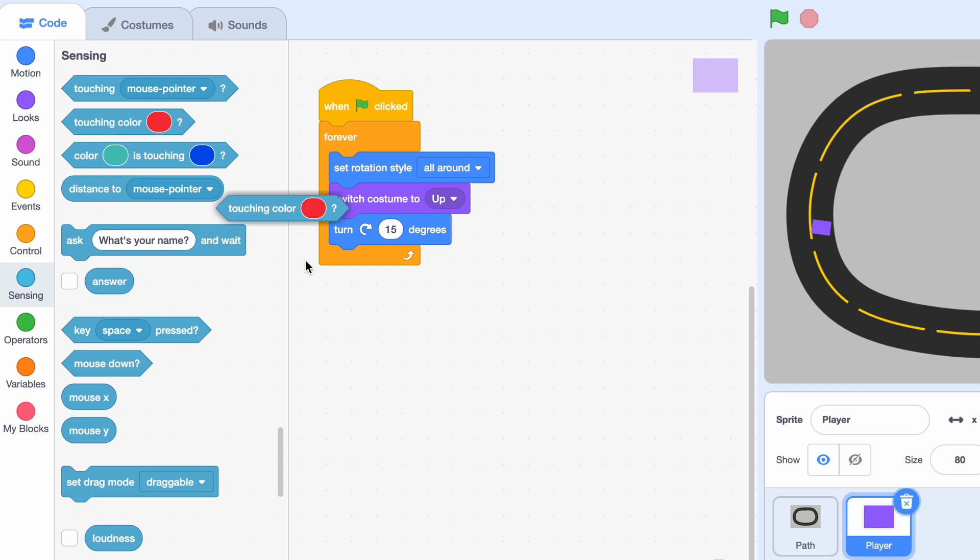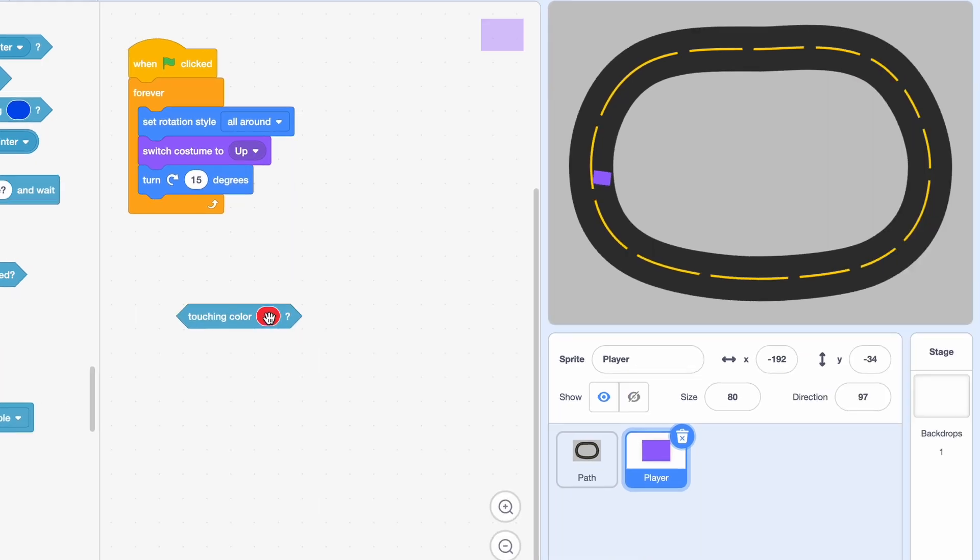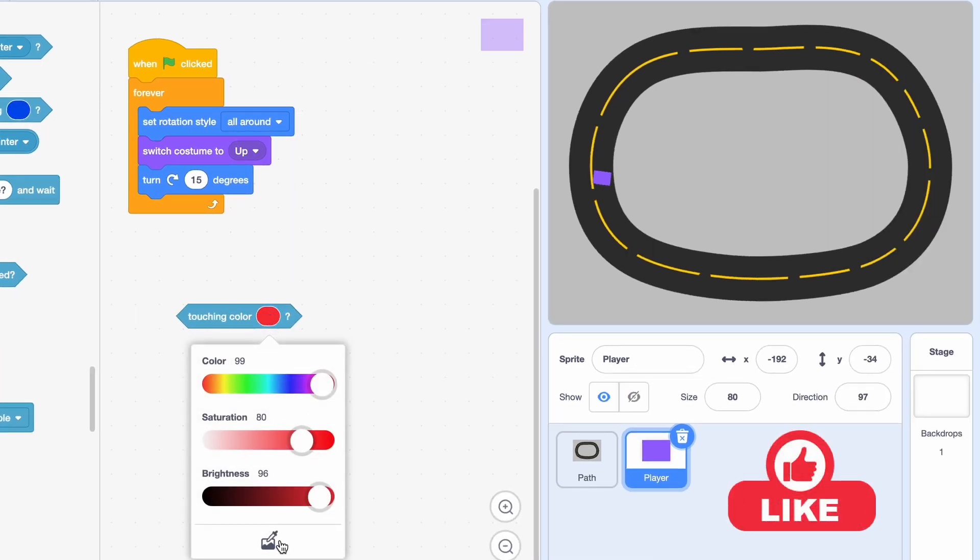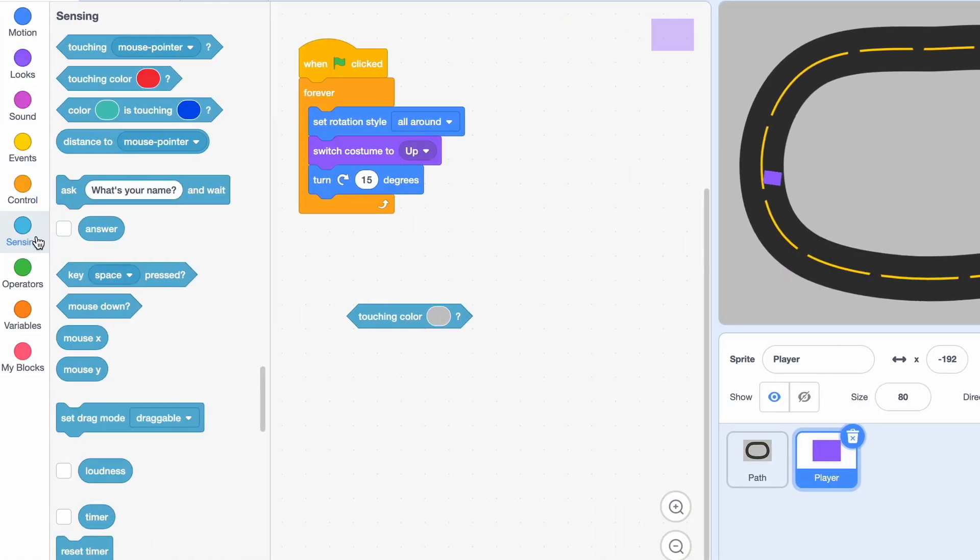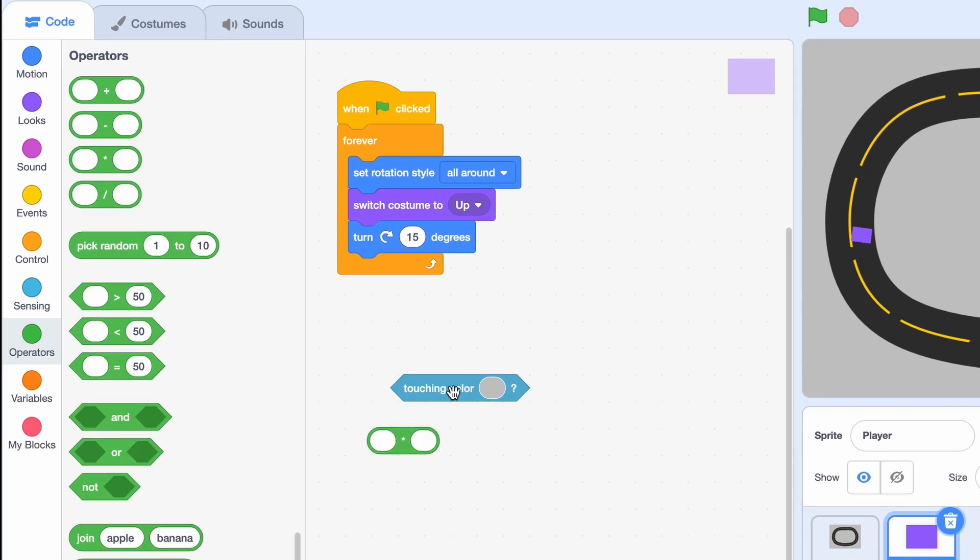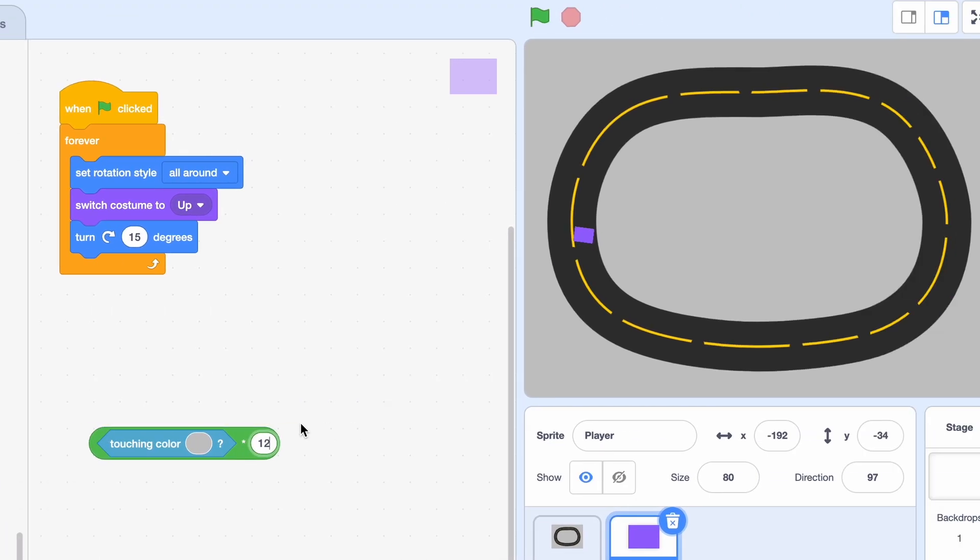Well, we're going to turn Touching Color. And then go to Color Picker and pick out the gray color. And then times 12. So basically what this means is if it is touching this color, then it is going to turn 12 degrees to the right.